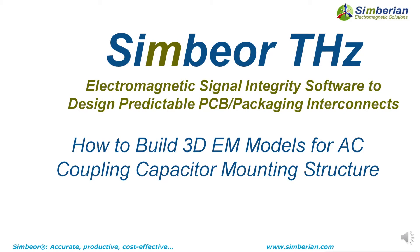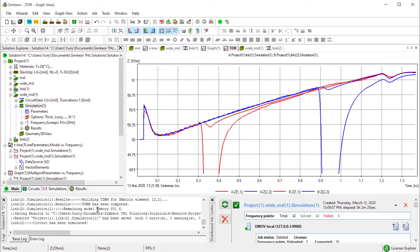Hello, this is a demonstration of how to build 3D electromagnetic models for AC coupling capacitors mounting structures or DC decoupling capacitors. In the previous demo I showed how to approach the problem first with optimization of the cross section for the mounting section and approximate analysis.